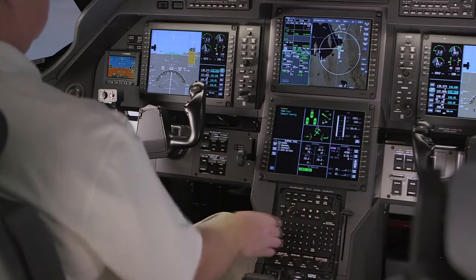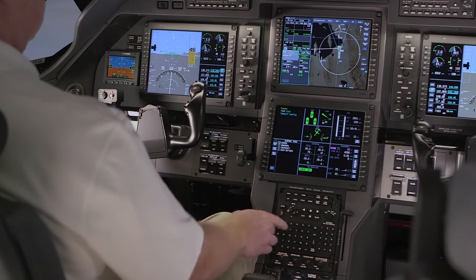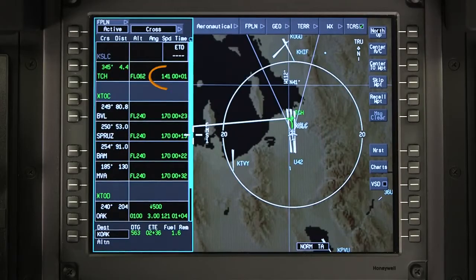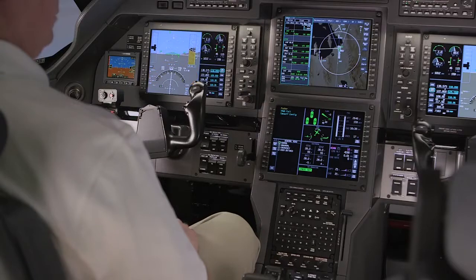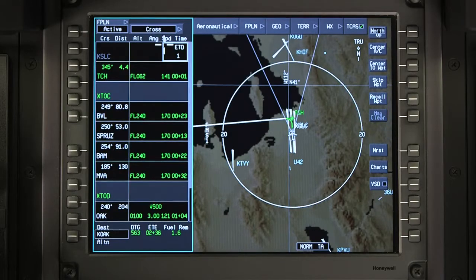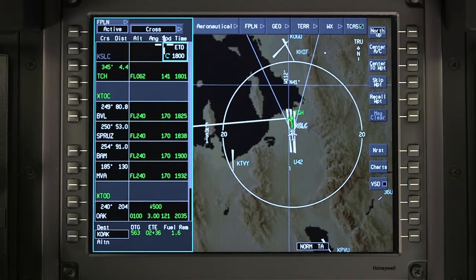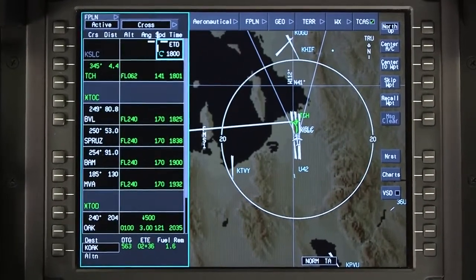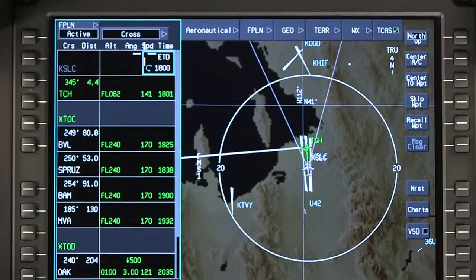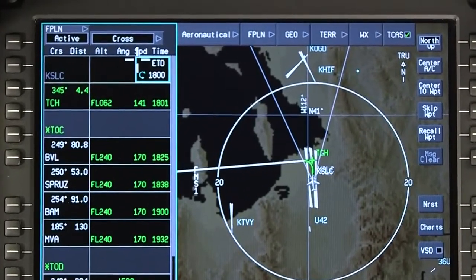Calculated performance data is displayed on the active flight plan window next to each active waypoint. This includes the estimated time en route to the next waypoint. To display an estimated time of arrival for each waypoint prior to departure, select the ETD field and enter the estimated time of departure in Zulu. Entering the estimated time of departure is also necessary in order to check the predicted rain when planning an RNAV GPS approach at the destination.